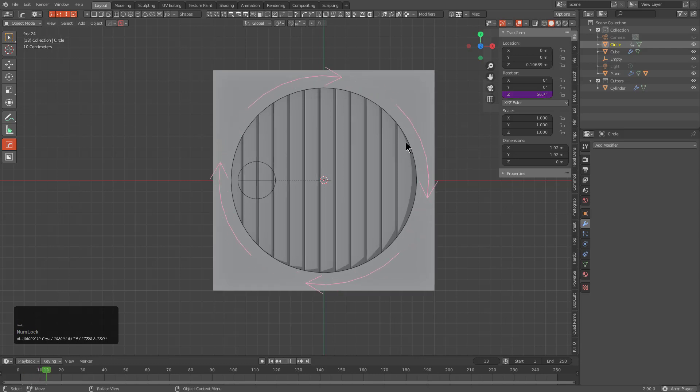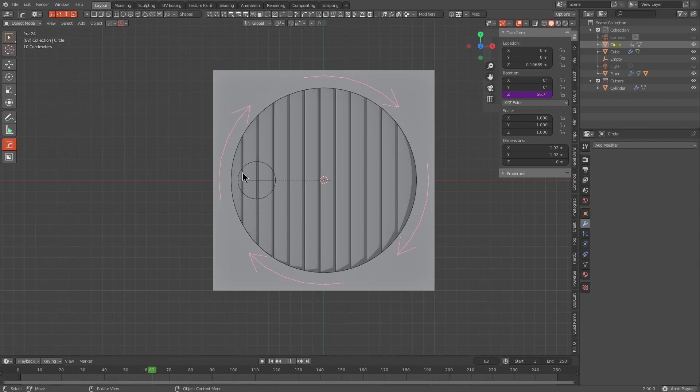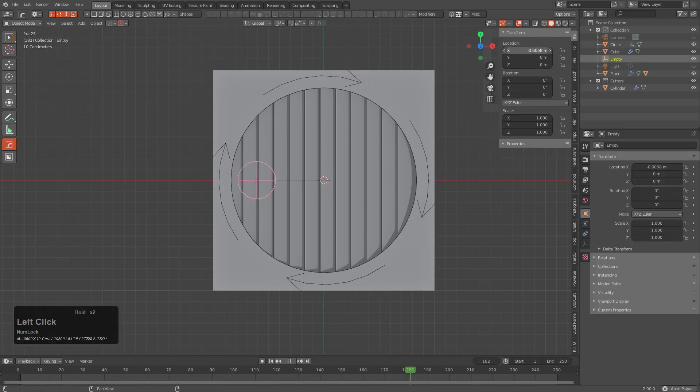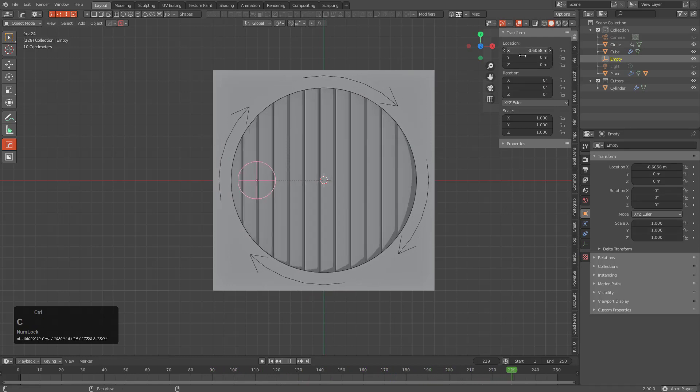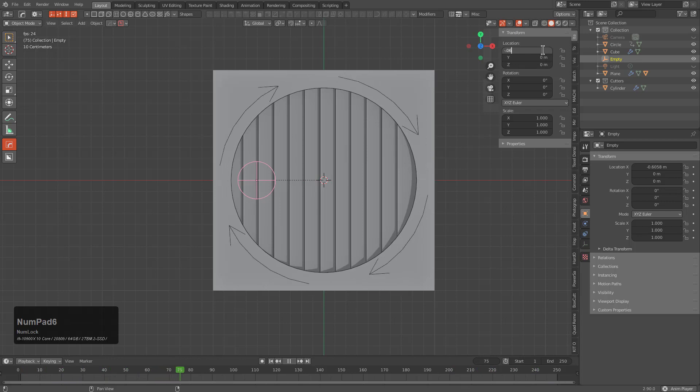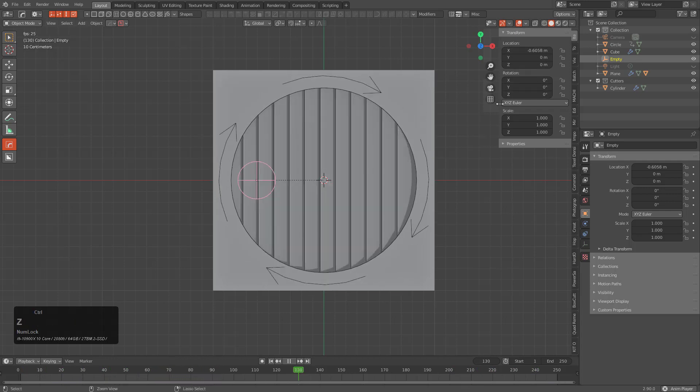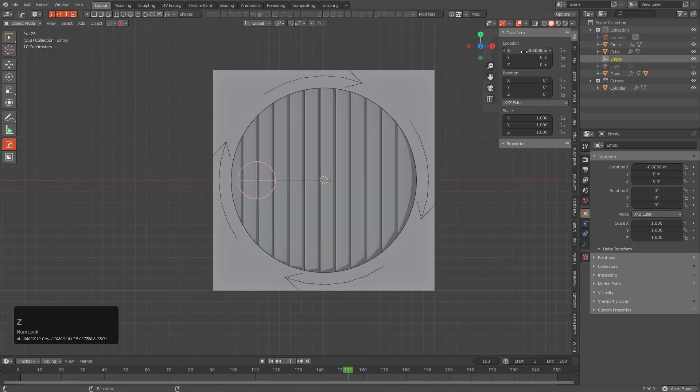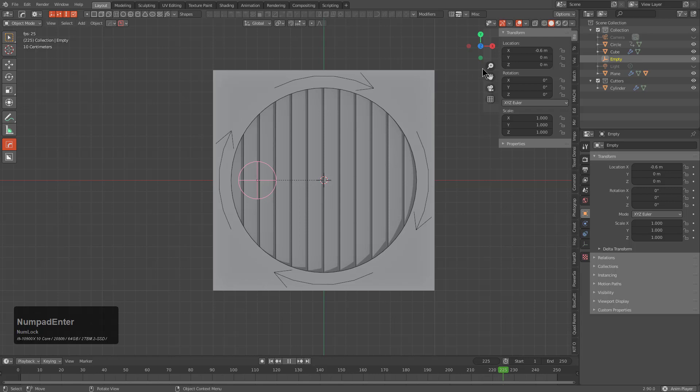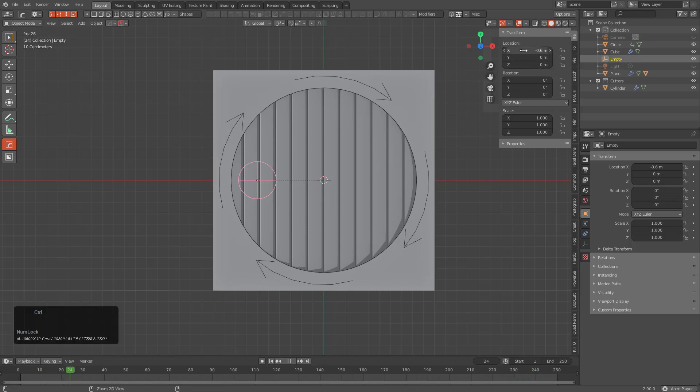We'll just type in #cos(frame * 0.15) and this is the result that we get. It's going to rotate perpetually between 60 and negative 60. We have a position of negative 0.6, so that'll be a better number for us to work with.